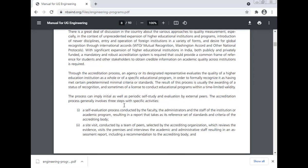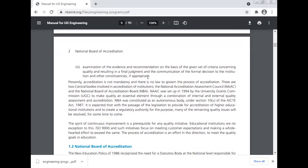The accreditation process generally involves three steps. First, a self-evaluation process conducted by the faculty, administrators, and staff of the institution or academic program, resulting in a report that takes as reference the standards and criteria of the accreditation body. Second, a site visit conducted by a team of peers selected by the accreditation organization, which reviews the evidence, visits the premises, and interviews academic and administrative staff, resulting in an assessment report including a recommendation to the accreditation body. Third, an examination of the evidence and recommendation on the basis of a given set of criteria concerning quality, resulting in a final judgment and communication of the formal decision to the institution and other constituencies if appropriate.